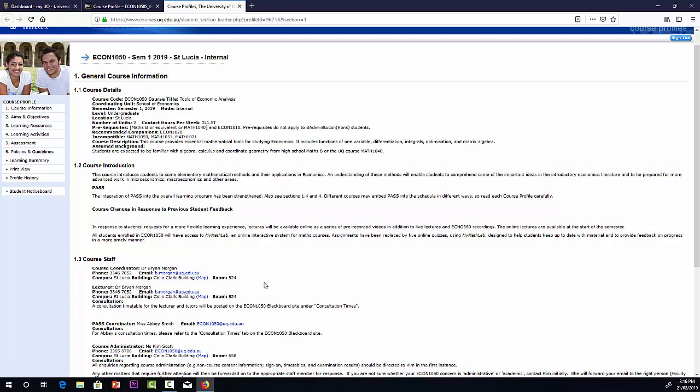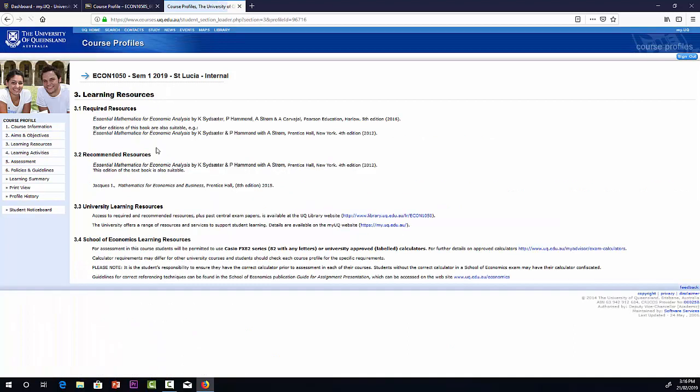Our PASS coordinator is Abby Smith. I'll talk about PASS a little bit more later. We have the aims and the objectives, learning resources, mainly the textbook there. It's quite a good textbook. I'd encourage you to buy that either in the hard copy or e-book form. The e-book's quite good and about half the price of the hard copy.